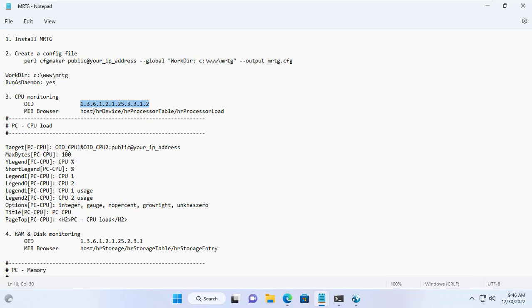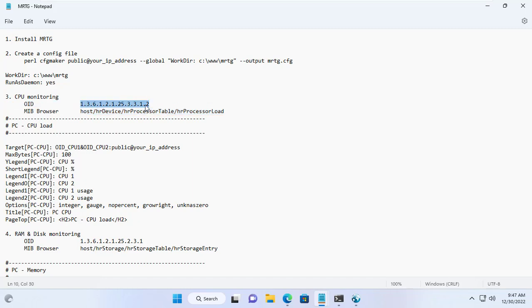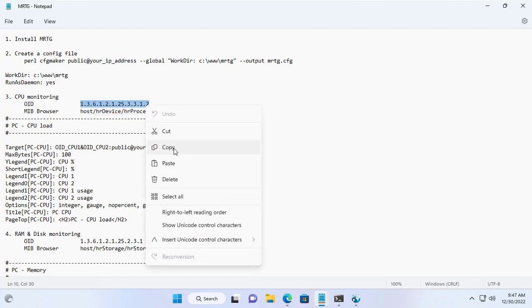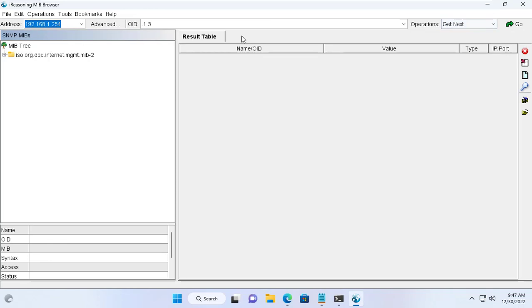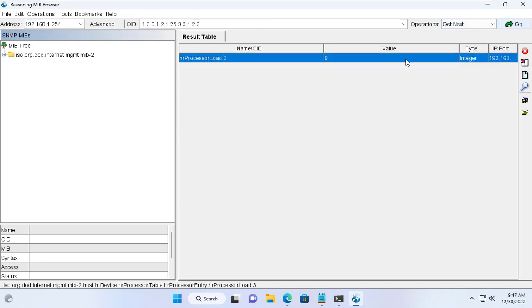You can find the processor load information with the OID I have prepared here or browse the catalog on the right side of the software. Both methods give the same result. In this example I use OID to find the processor load.